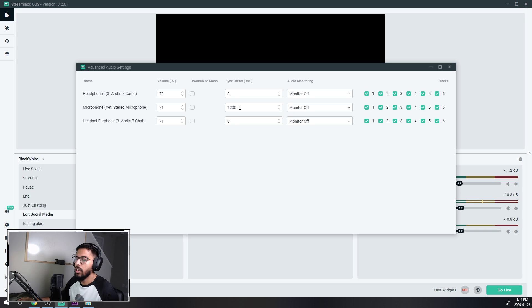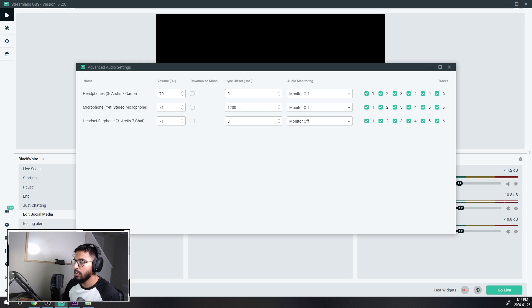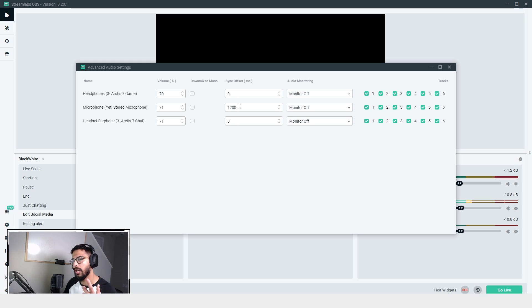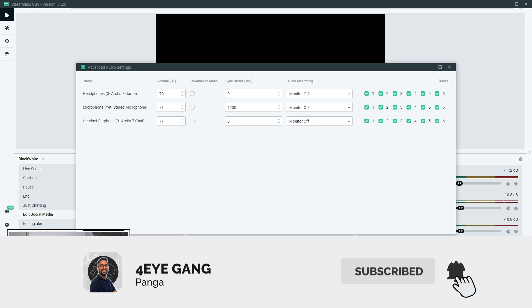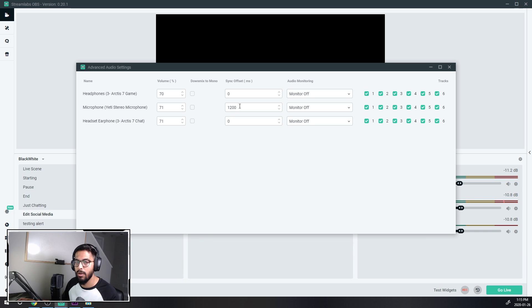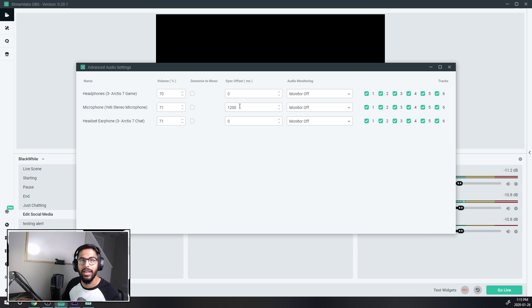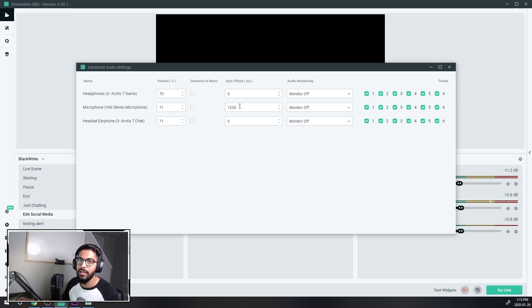That's what we don't want. So I would suggest just playing around with this number and find a sweet spot. I don't want to say 1200 is gonna fix for you because I don't know how many seconds you're off by, so it's just trial and error. You have to play around with it and find the perfect sweet spot for you.